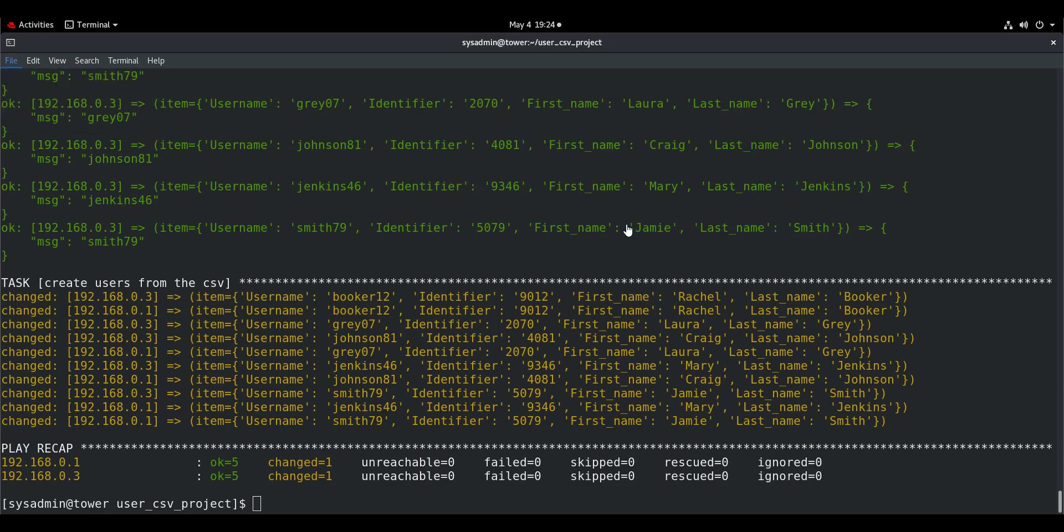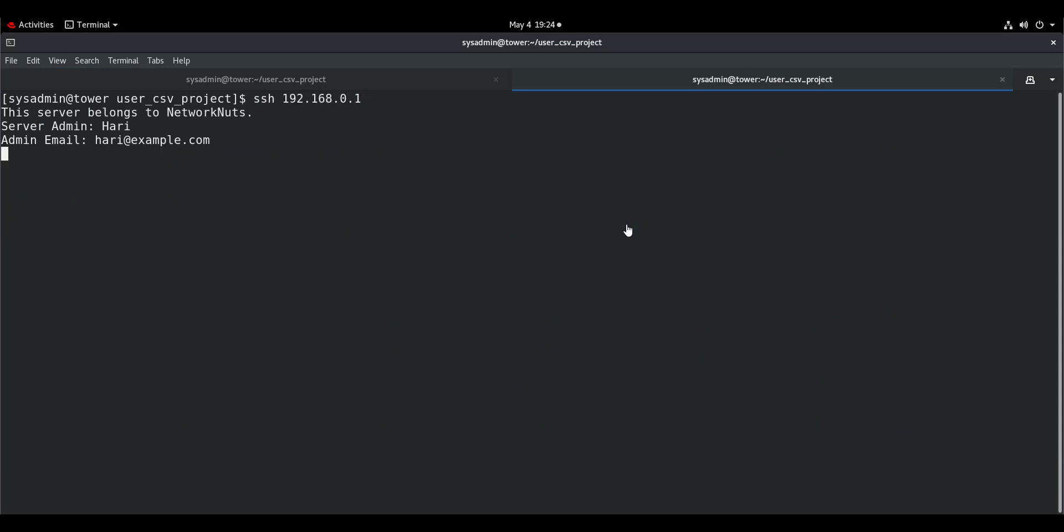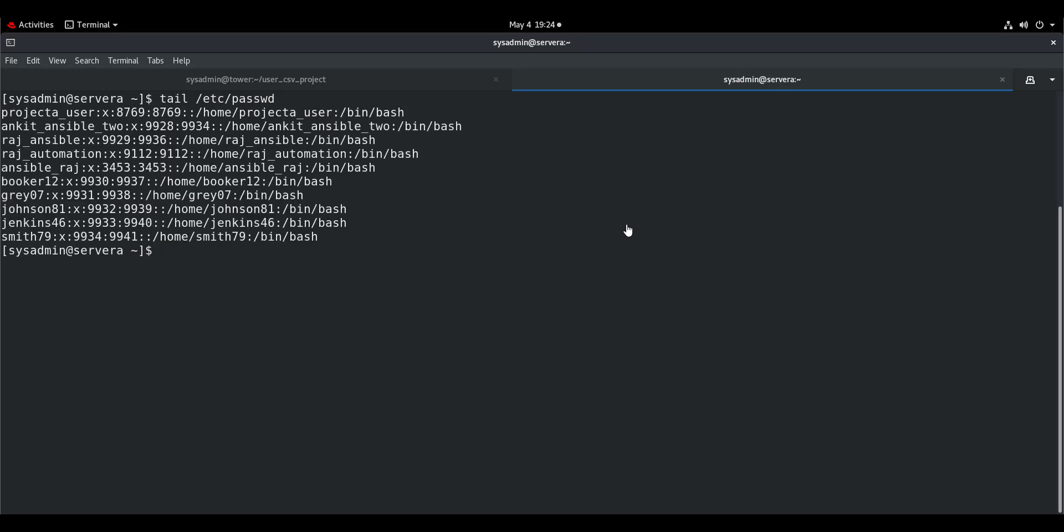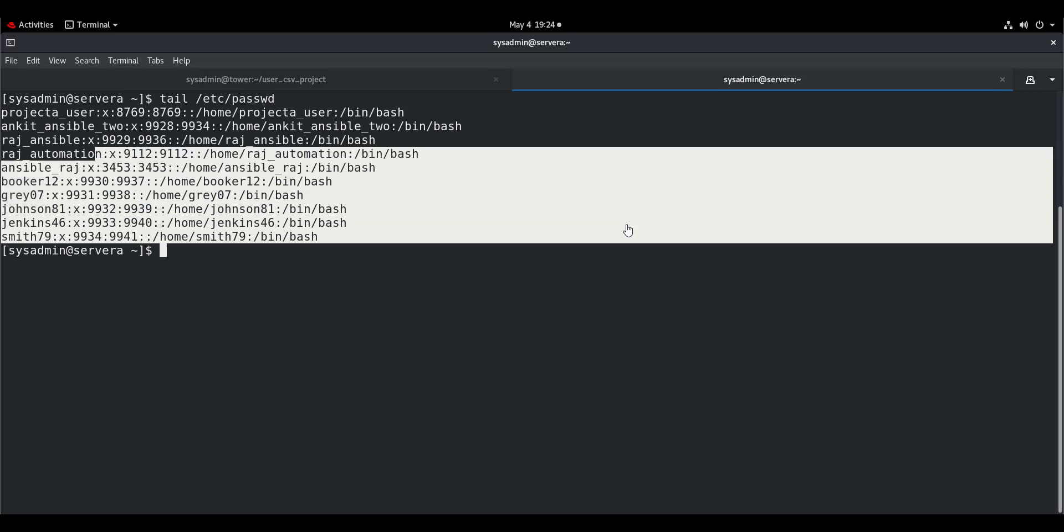We will open a new tab, SSH to one of these machines, do a tail of /etc/passwd, and I can see that the particular users that I wanted have been created.